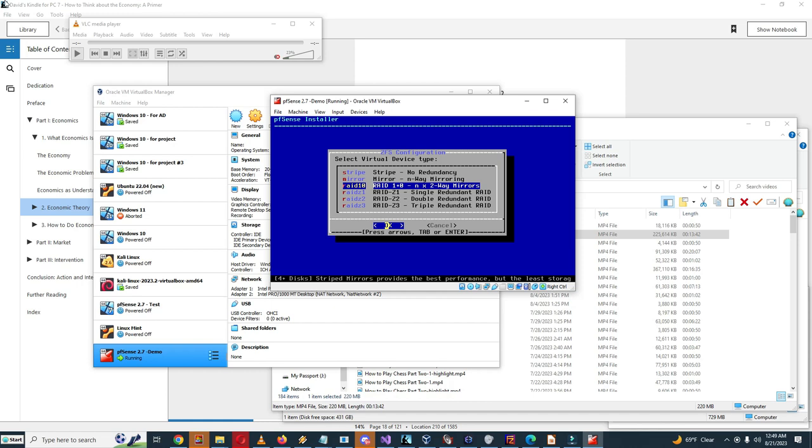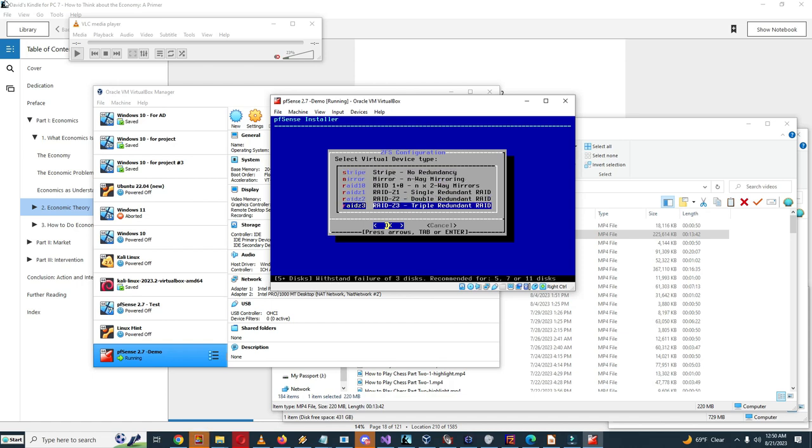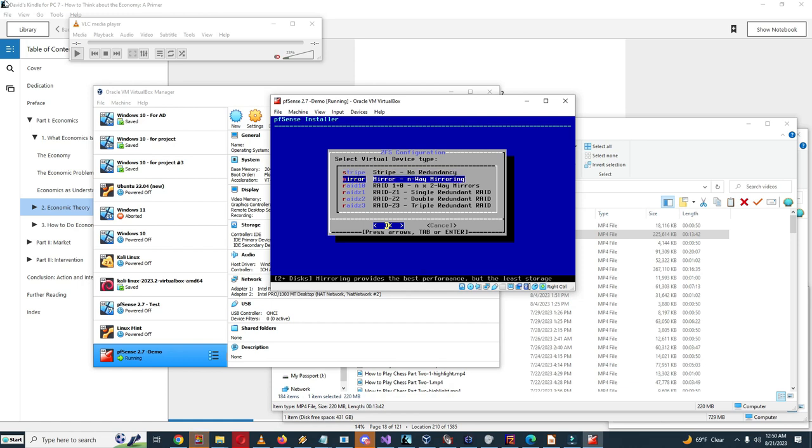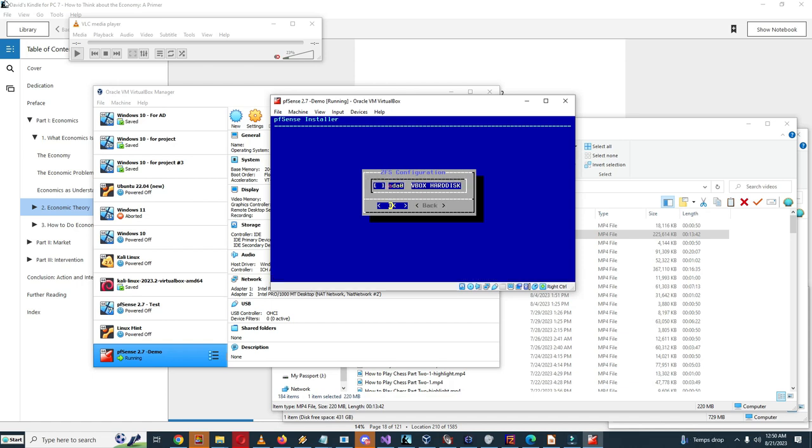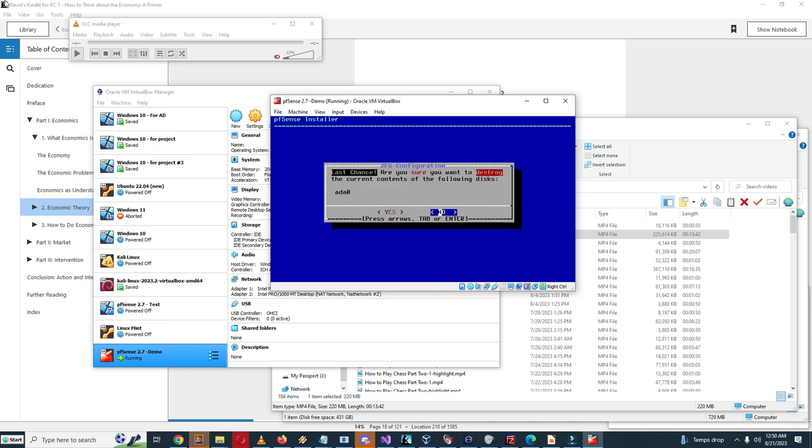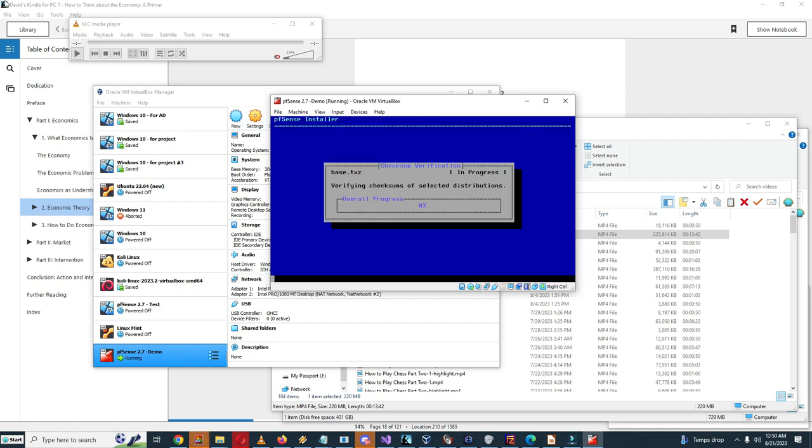There's different options here. Stripe no redundancy, mirror and n-way mirroring. There's RAID 10 which is two-way mirrors. So RAID 0 is just a stripe with no redundancy, RAID 1 has a mirror drive, RAID 5 has a parity stripe. So what I'm gonna do here is I only configured like one drive for this, I'm gonna do stripe with no redundancy. It has VirtualBox hard disk so let's select this.